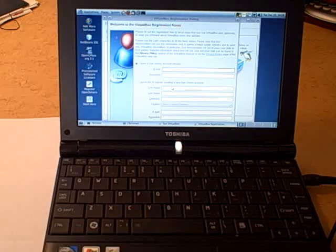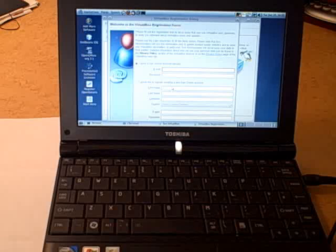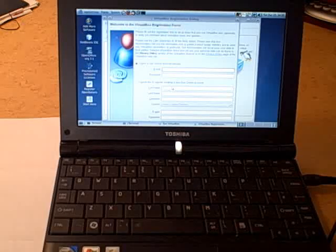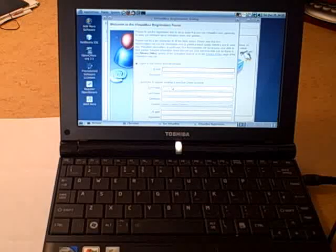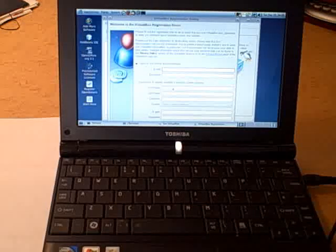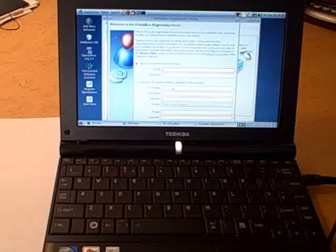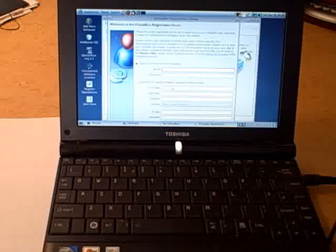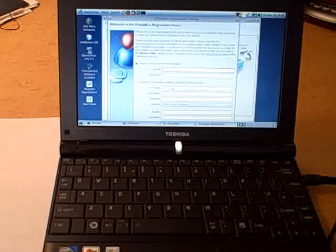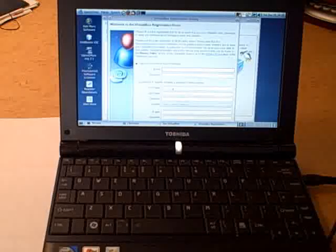Hi, this is the Toshiba Mini NB200 Notebook. One characteristic of this class of systems is the 10 inch screen. It's the same width, but slightly shorter than the standard notebook. Here's a tip to navigate around this smaller screen.